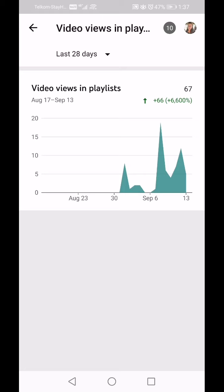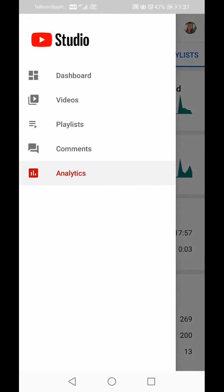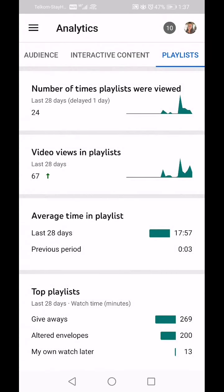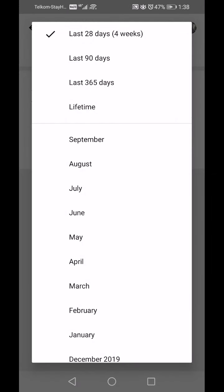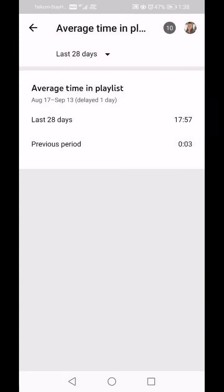This helps with Suggested Videos, so it's really important to create playlists and group your videos together so that people who are interested can watch more than one video on your channel. Average Time in Playlist in the last 28 days: 17 minutes 57 seconds.